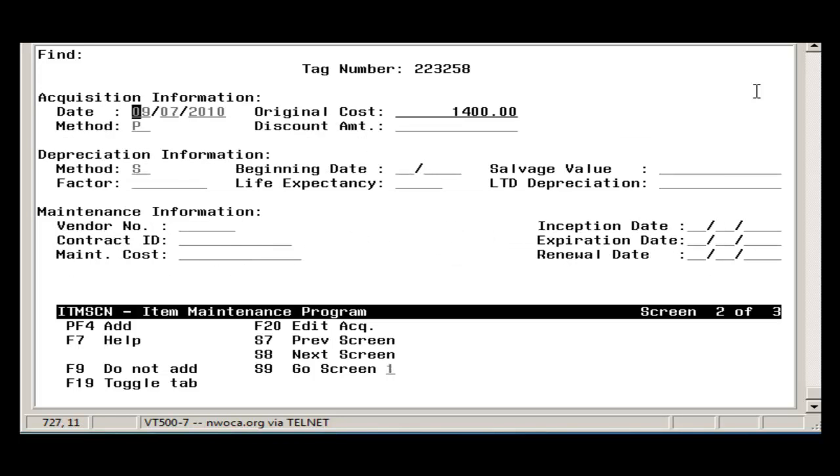Screen 2 contains the Acquisition, Depreciation, and Maintenance information on the item. The Acquisition information is already filled in since it was pulled from the pending file. Required fields on this screen include the Acquisition date, the original cost, and the method.